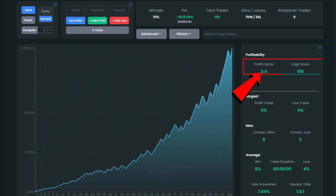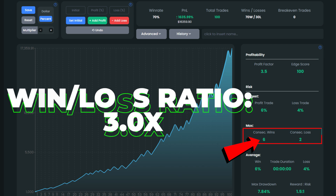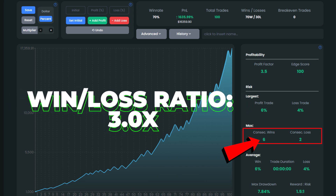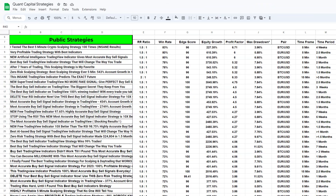A profit factor of 3.5 serves as additional confirmation of the strategy's superb profitability. We observed 6 consecutive winning trades compared to 2 consecutive losing trades, with a maximum drawdown of 7.84%. Additionally, be sure to review our spreadsheet to explore additional profitable strategies.